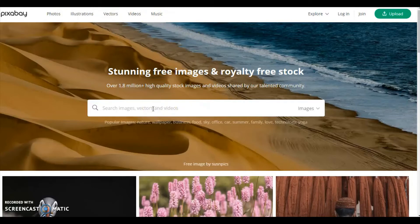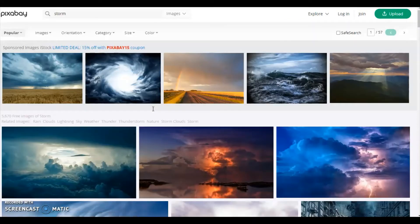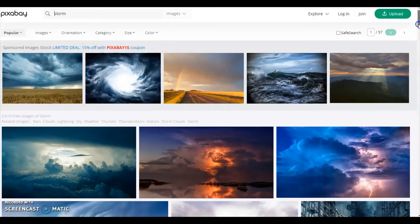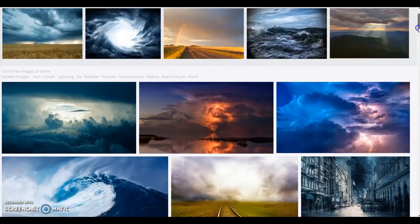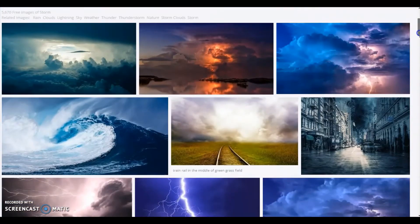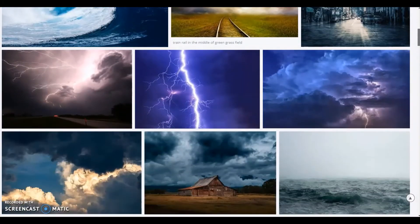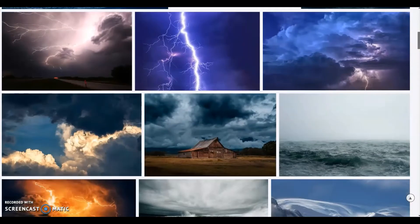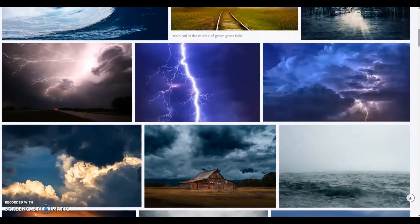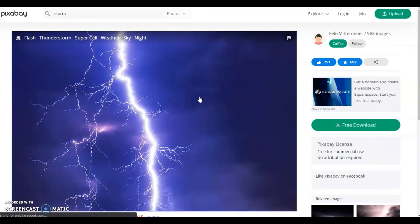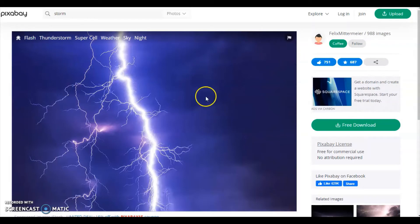Let me type storm. The first line is sponsored images. Scroll down for free images. I am selecting this one: flash thunderstorm.